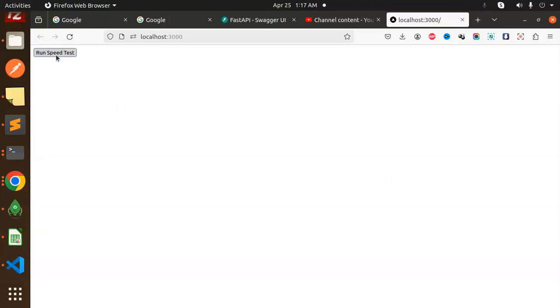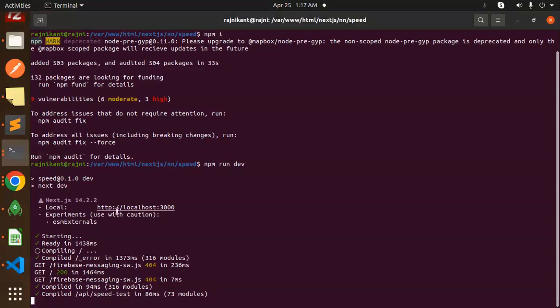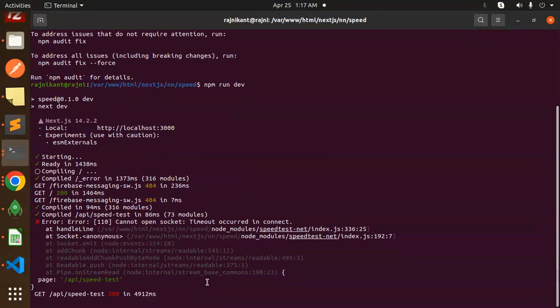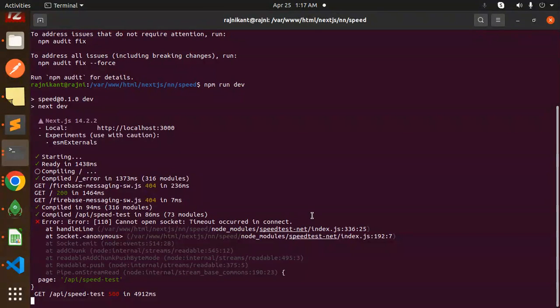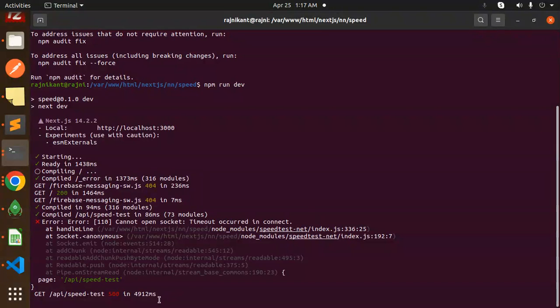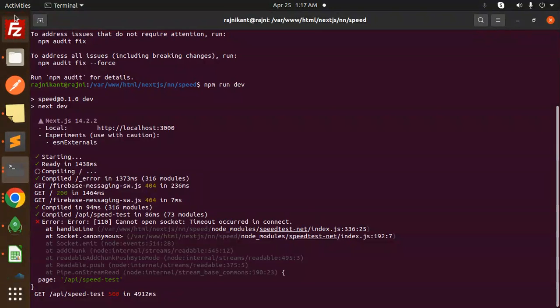So basically, we're going to do an internet speed test. When I click on run speed test, you can see that it's loading the data. The API is working, but we get an error: 'cannot open circuit timeout'. There is an issue with the request status field. Let's check this.